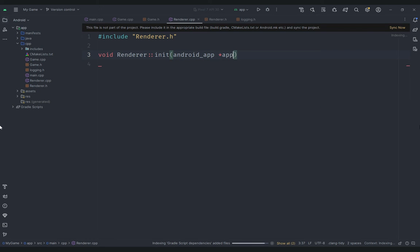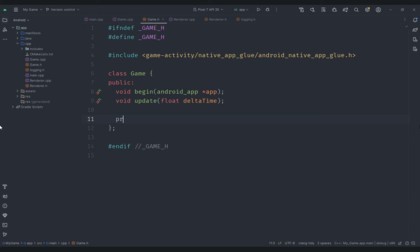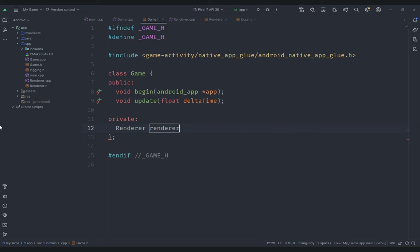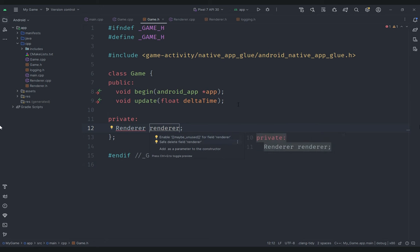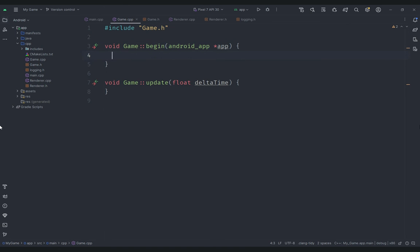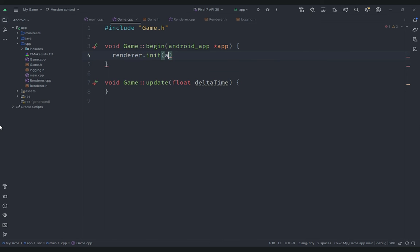This init function will initialize the display, set the OpenGL settings, create an OpenGL context, and set up a surface. Then under game.h in the private section, we create a Renderer instance called renderer. We include renderer.h, and in game.cpp under begin, we call the renderer's init function passing our app. So that will initialize our renderer.